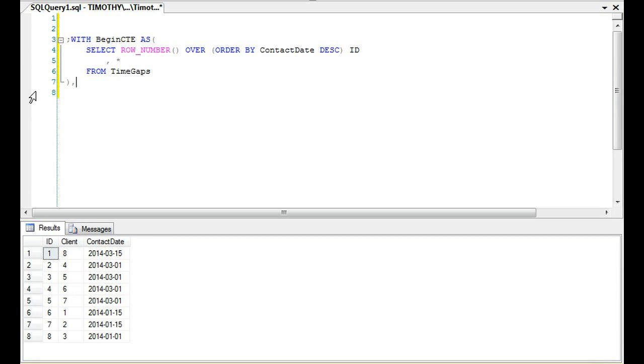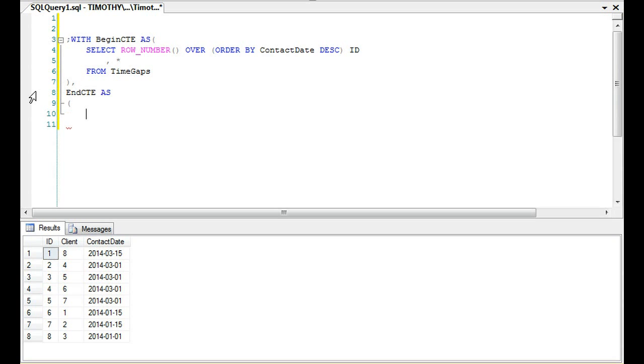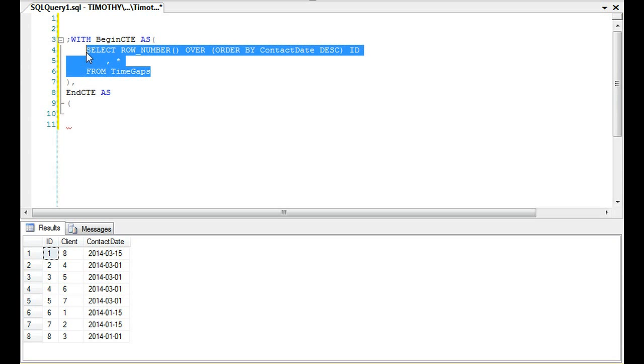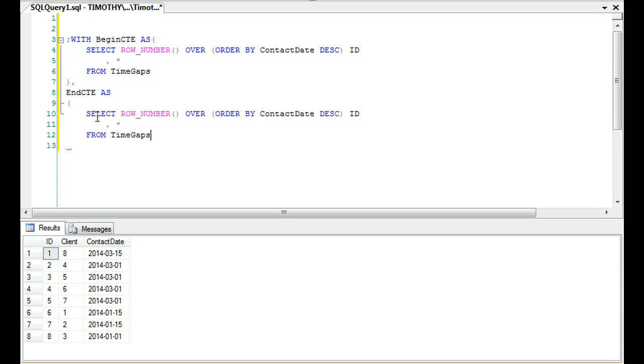So how do we create another common table expression? We have BeginCTE, let's do EndCTE. As I said, we're going to do it using something that we could put into one table, just as an example.